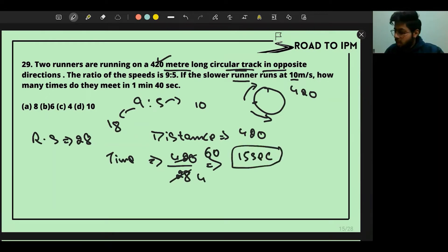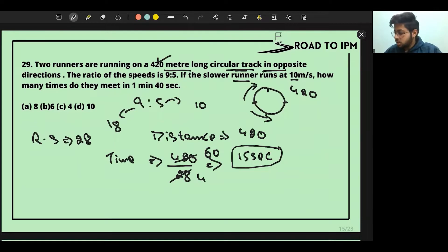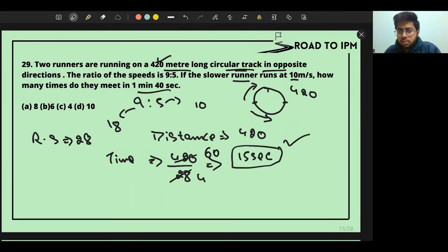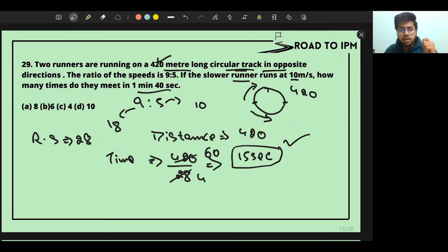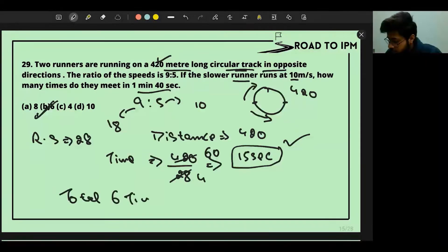They take 15 seconds to meet each time. Now the same situation will keep repeating every 15 seconds. In 1 minute and 40 seconds — which is 100 seconds — they will meet 6 times.